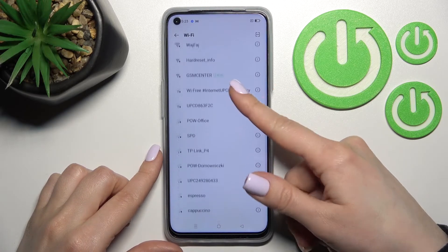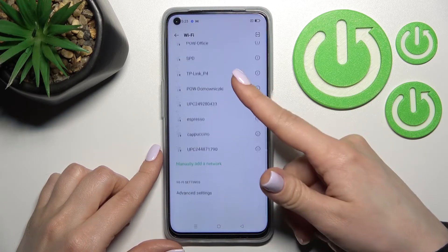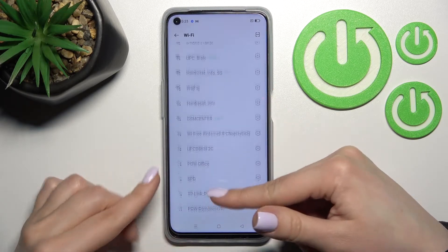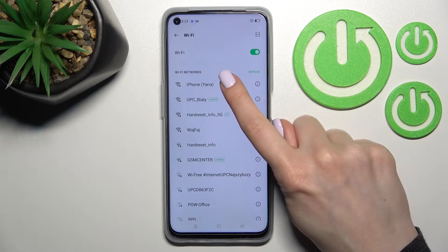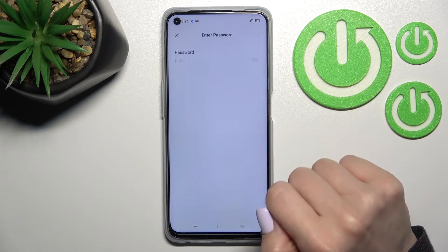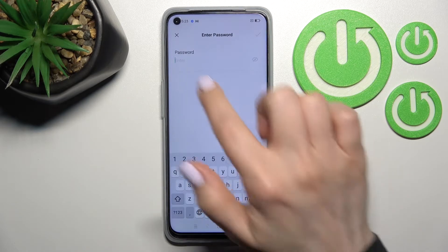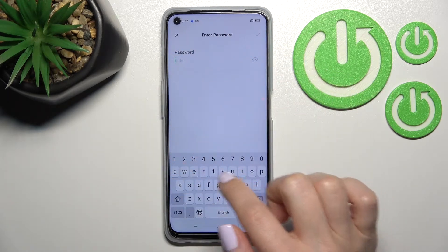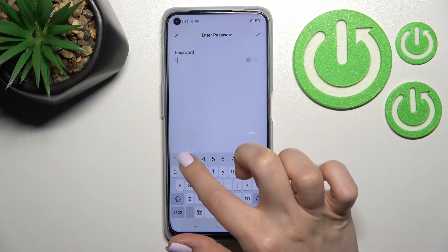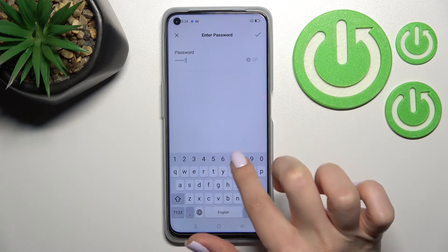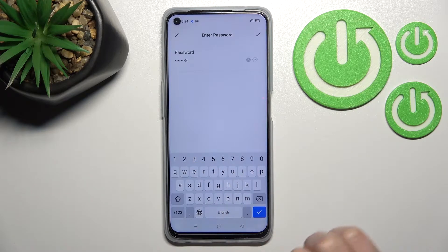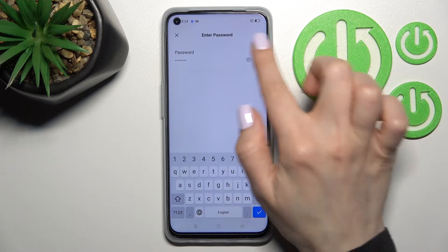Now you can see all the available networks and you can connect to one of them. For example, we'll go with the first one. Here you should enter your password for this network. In my case that's from 1 to 8.